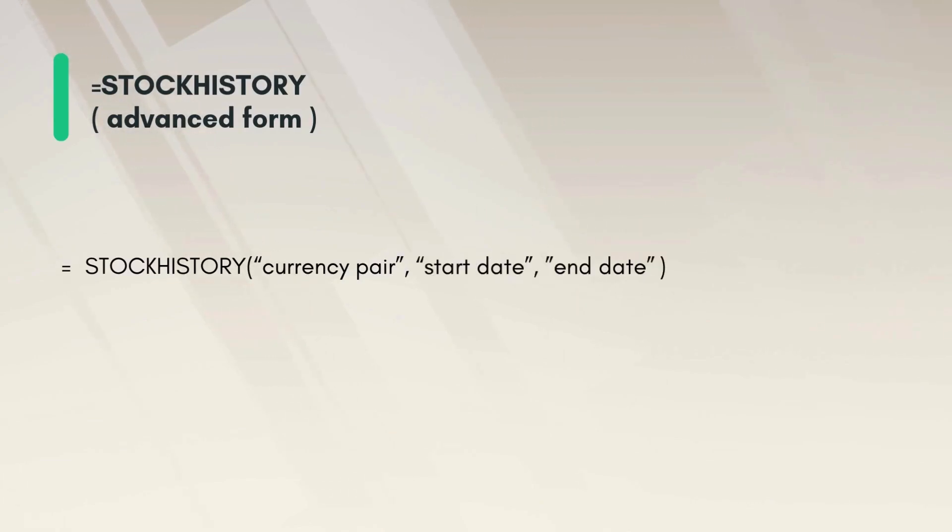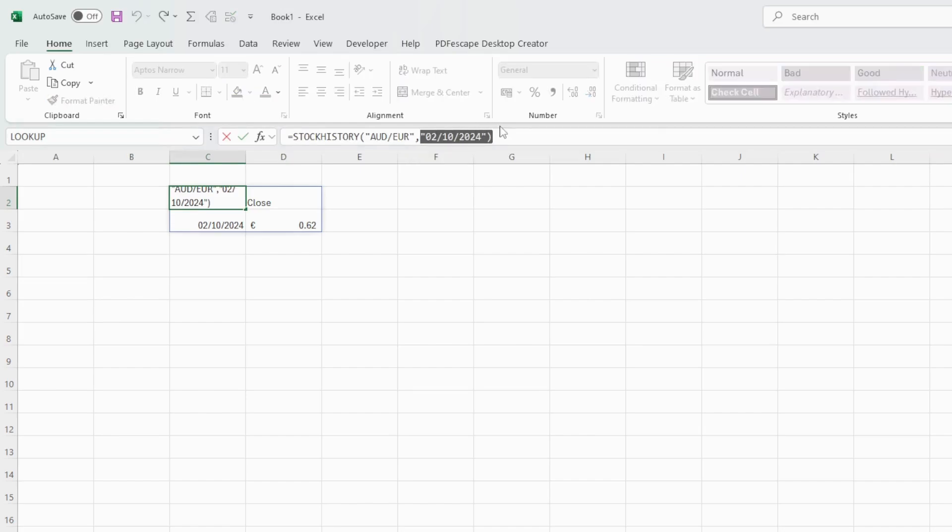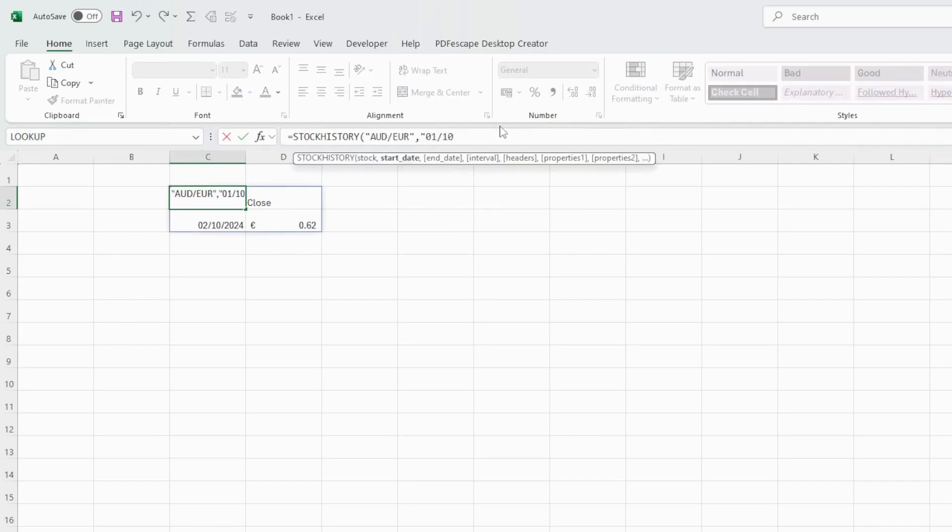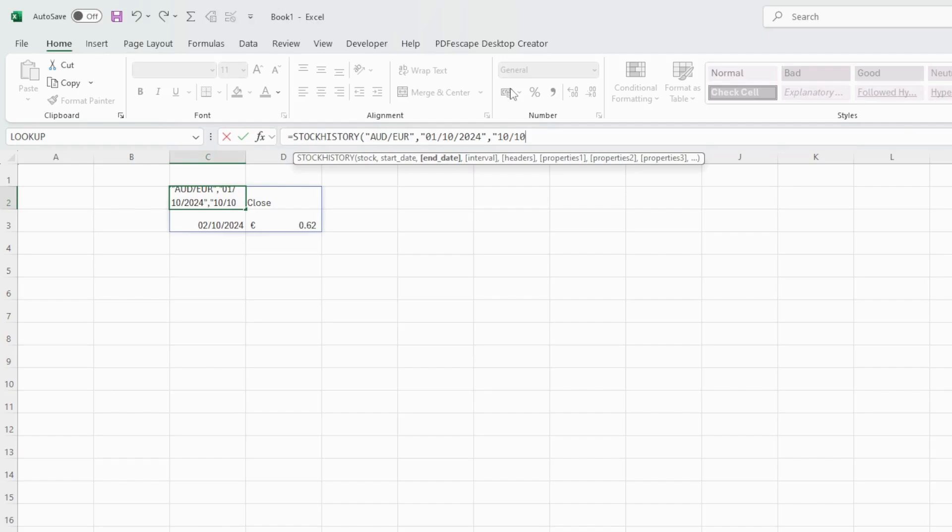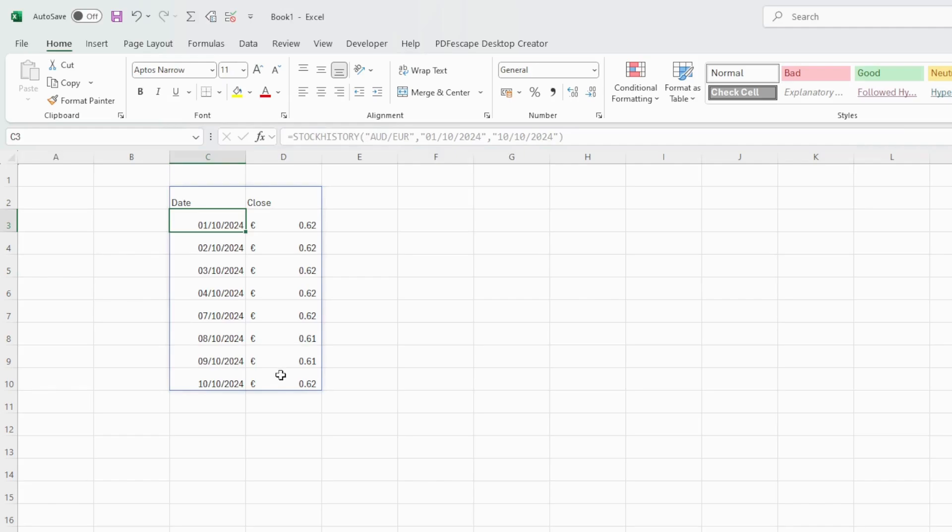Going back to our formula here, instead of having one single date I will type a starting date, the 1st of October 2024, quotes again, the 10th of October 2024, close quotes, close parenthesis, hit enter. And we have for each date in this given date range the closing currency exchange rate.